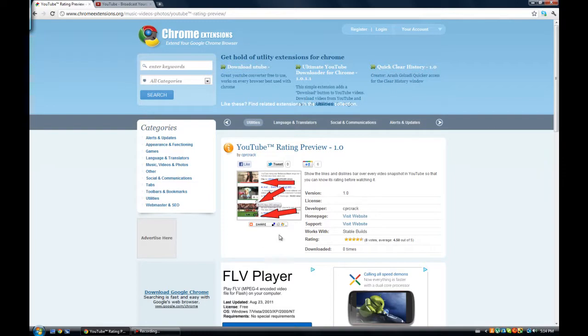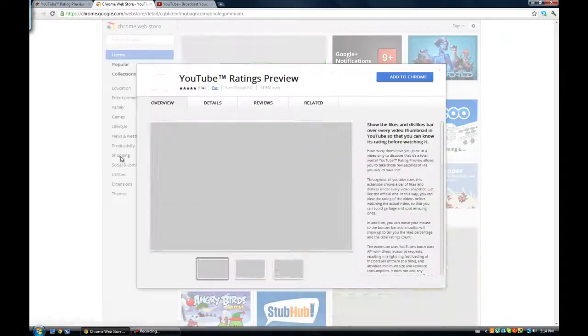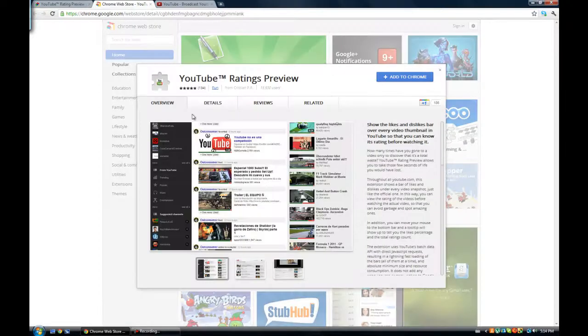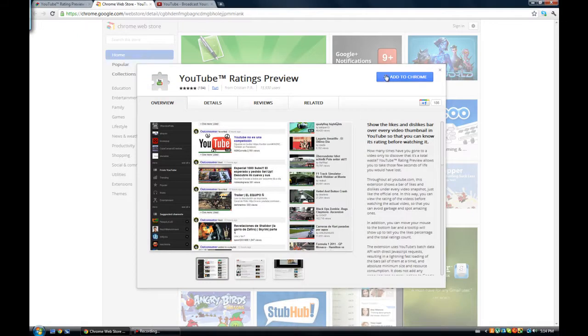And click on the support website, it says visit website right here. Click on that and it should take you here, this should pop up, and here click on add to chrome.